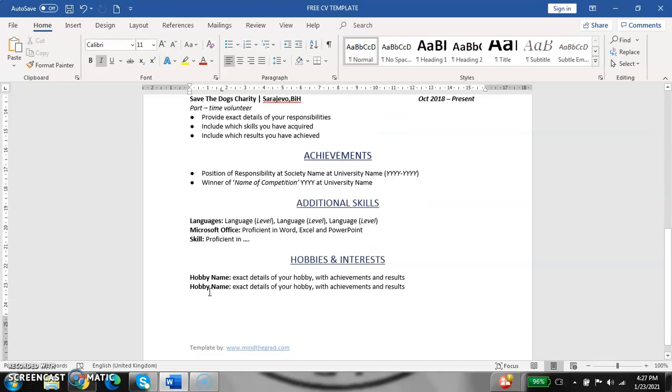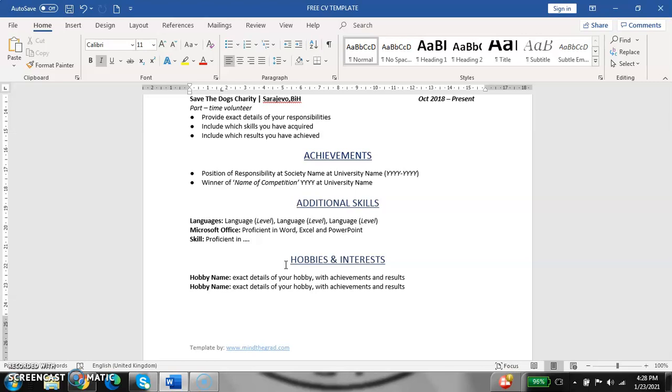And the last, but not least, important thing is hobbies and interests. Here, you need to put your side activities, sports that you are doing, if you like traveling, if you like reading, everything that is your side activity. Also, you need to put achievements and results. Maybe if you competed in some sport, or where you traveled, if you reached some mountain top, everything you need to put it here.